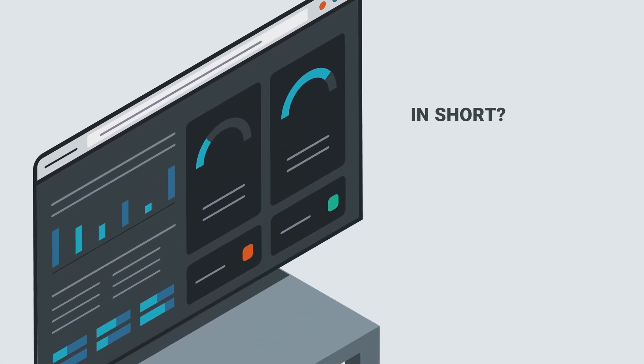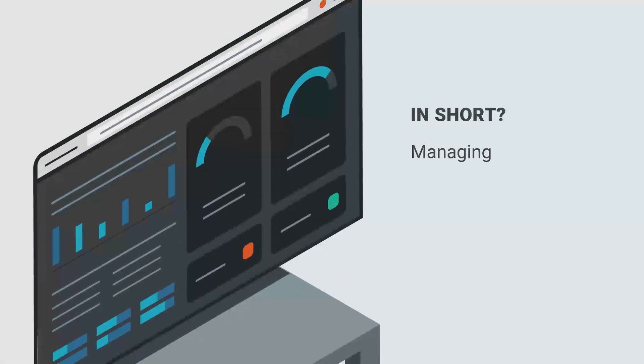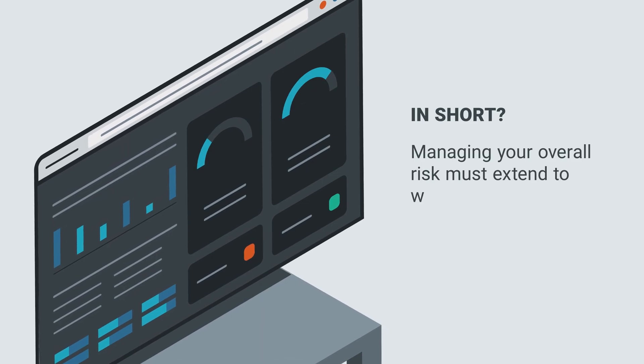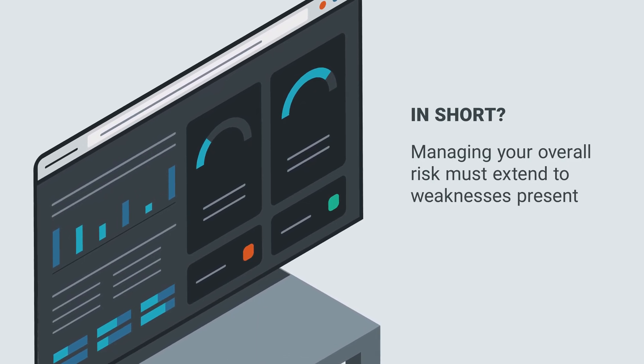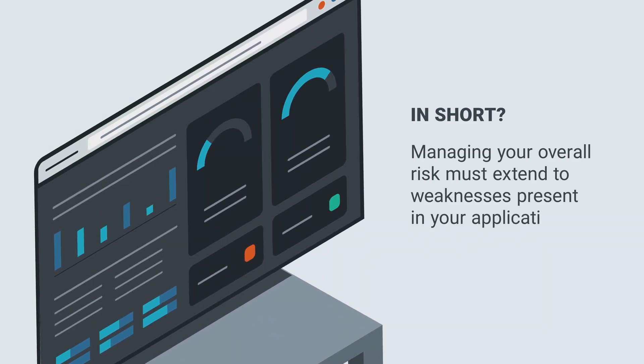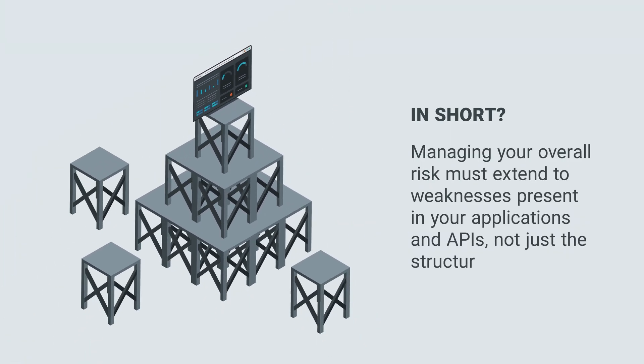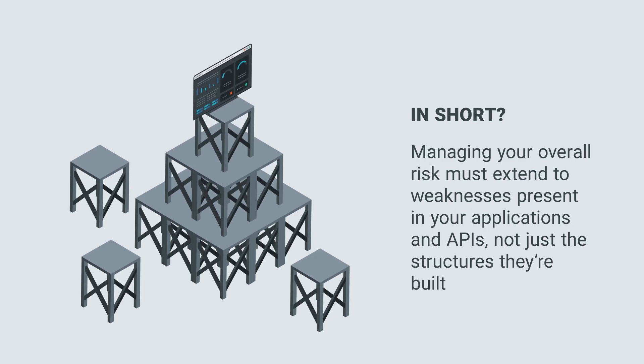In short, managing your overall risk must extend to weaknesses present in your applications and APIs, not just the structures they're built on.